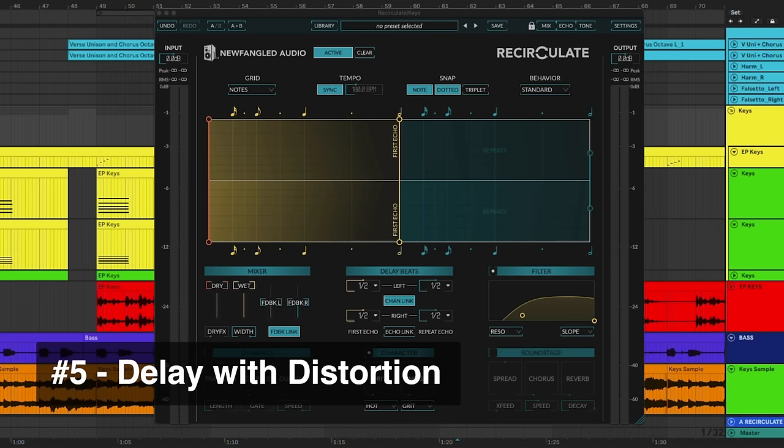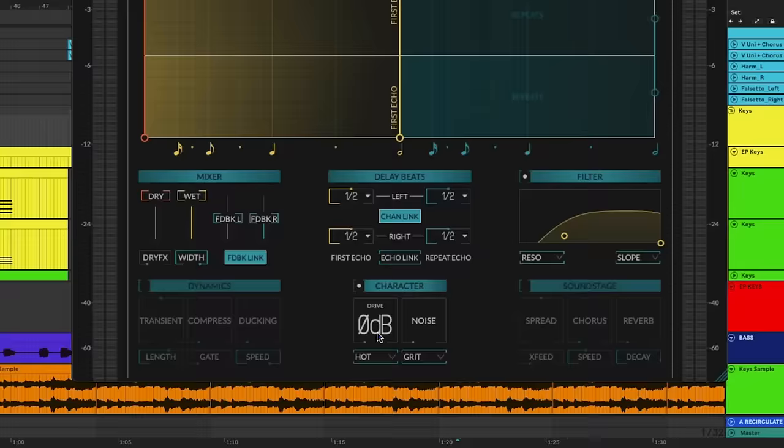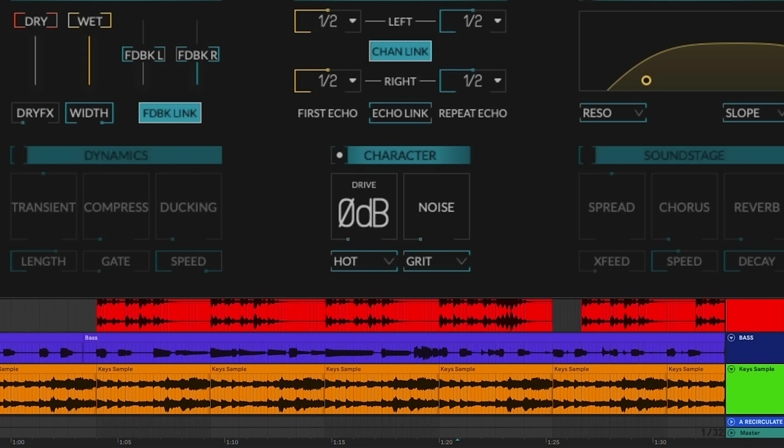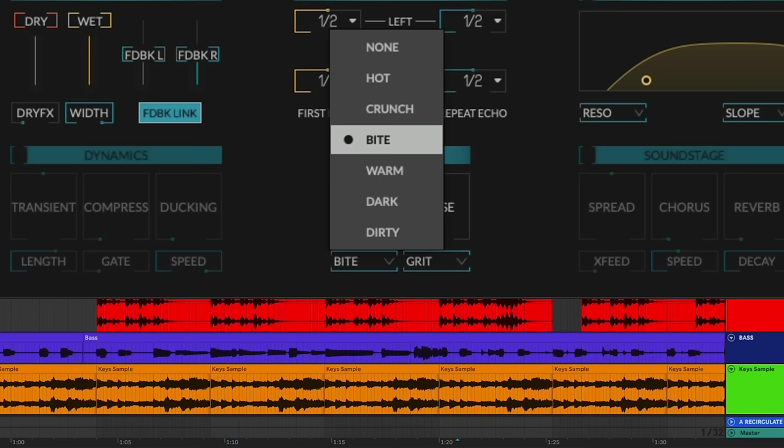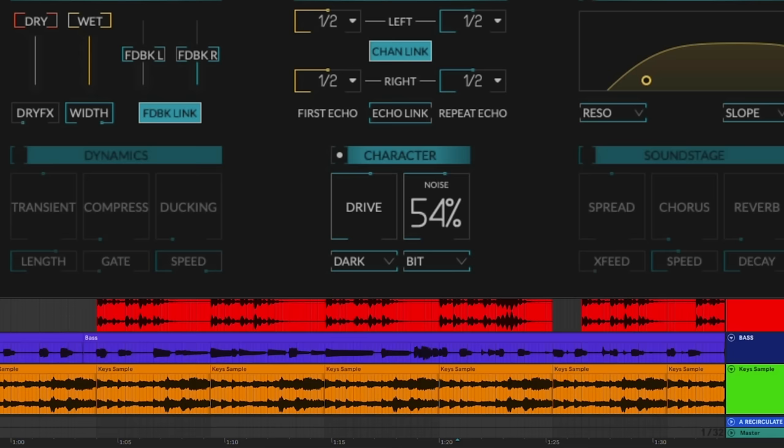Using distortion with delay can help enhance the tone of the effect. Different types of distortion each add their own attitude or character to the effect. Recirculate gives you 28 unique drive and noise characters to add some edge and personality to the effect. You want to experiment with these settings depending on your mix, but nailing the right balance with it can add a lot of character to a basic delay.